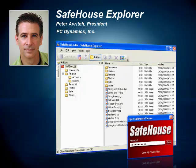Hello, my name is Peter Averich. I'm the president of PC Dynamics and chief architect of the Safehouse family of PC privacy and encryption products. In this short video, I'm going to give you a quick tour of our new Safehouse Explorer privacy software.